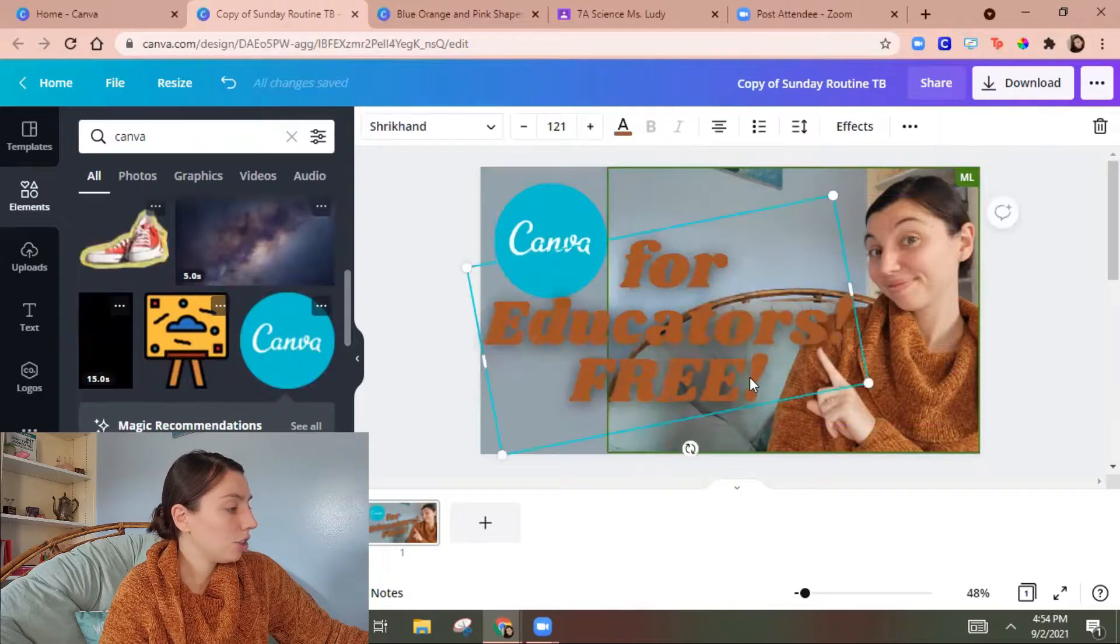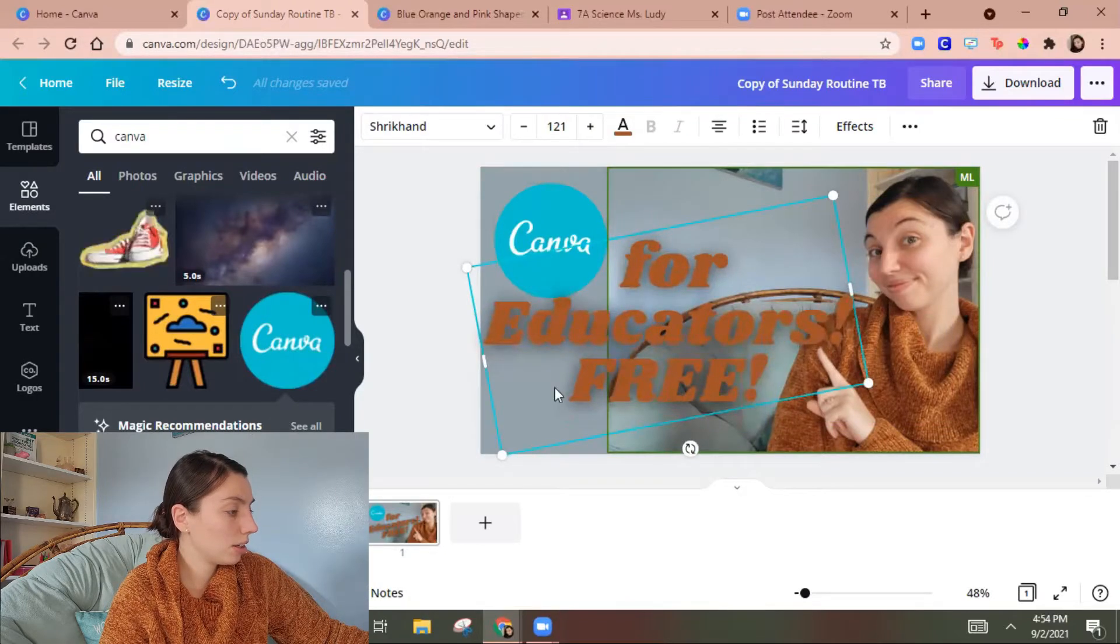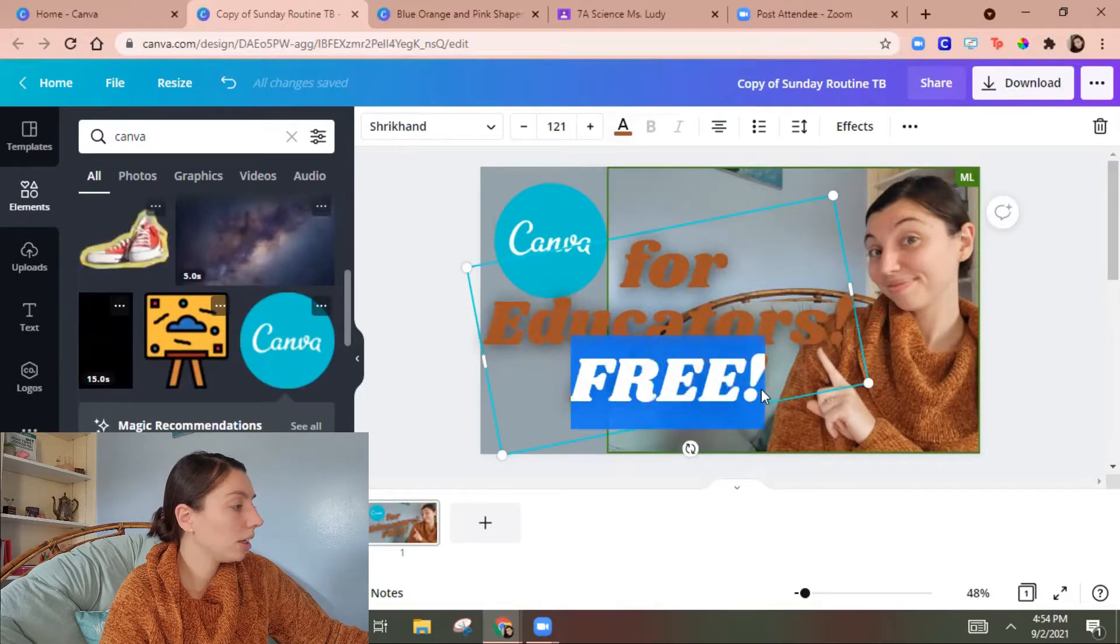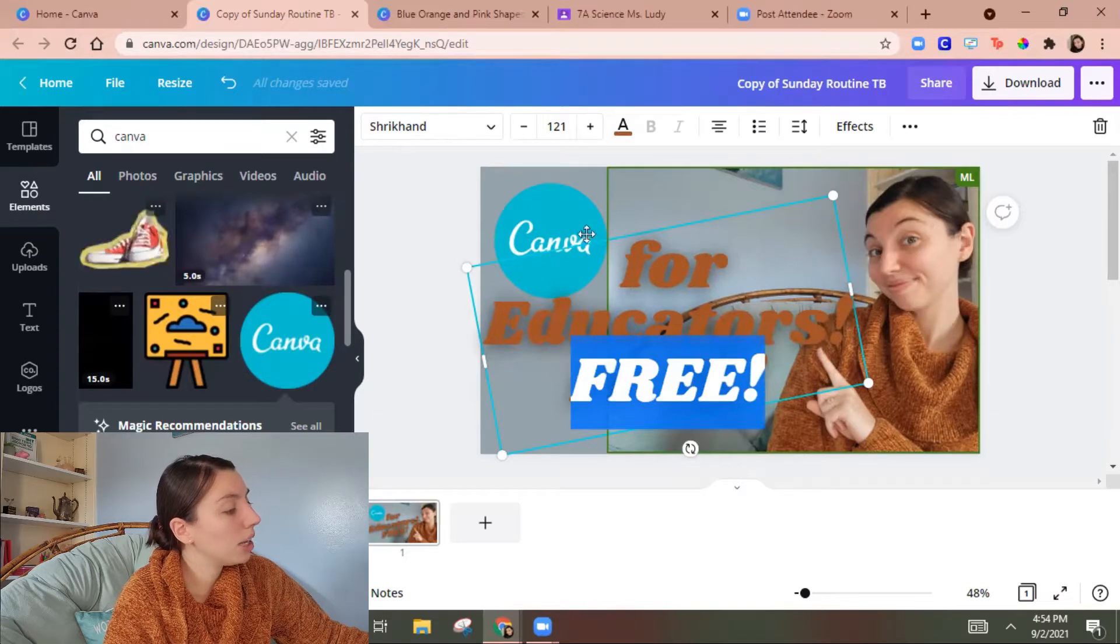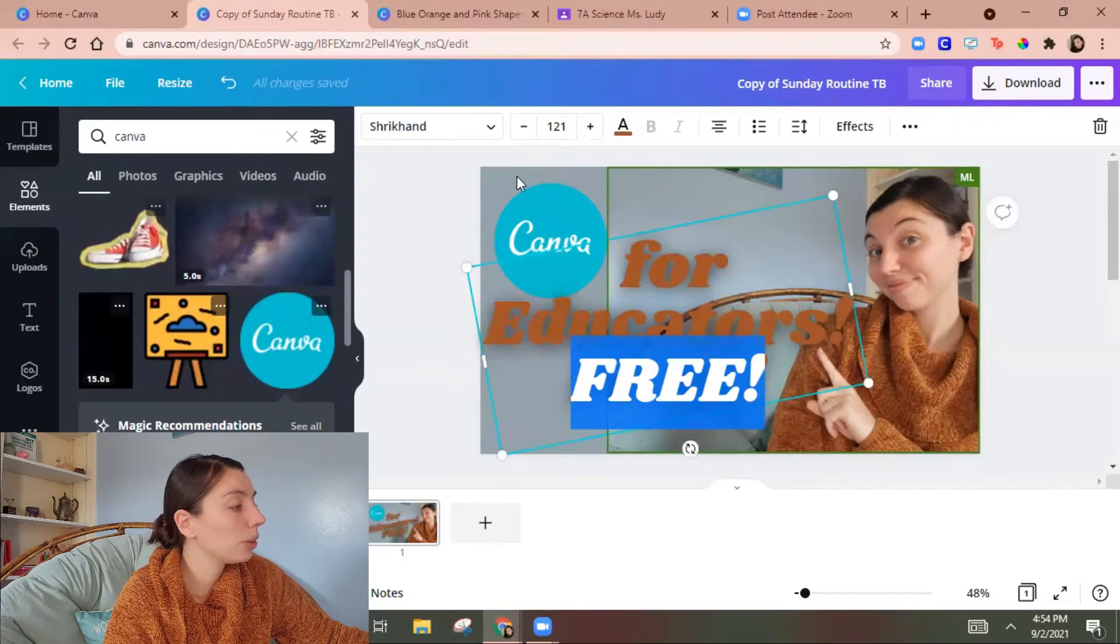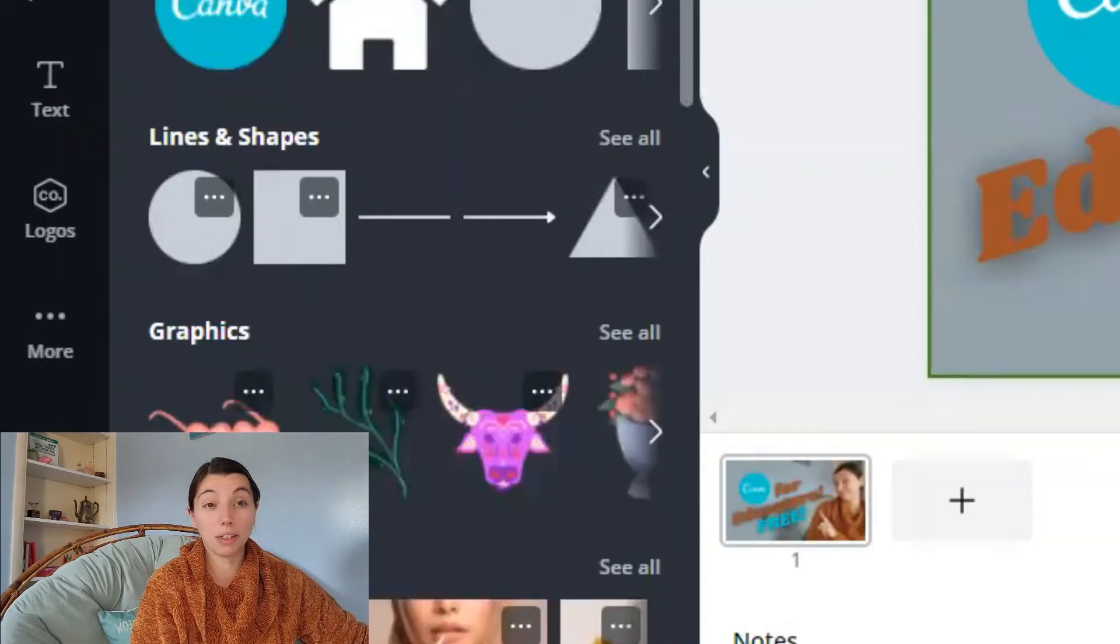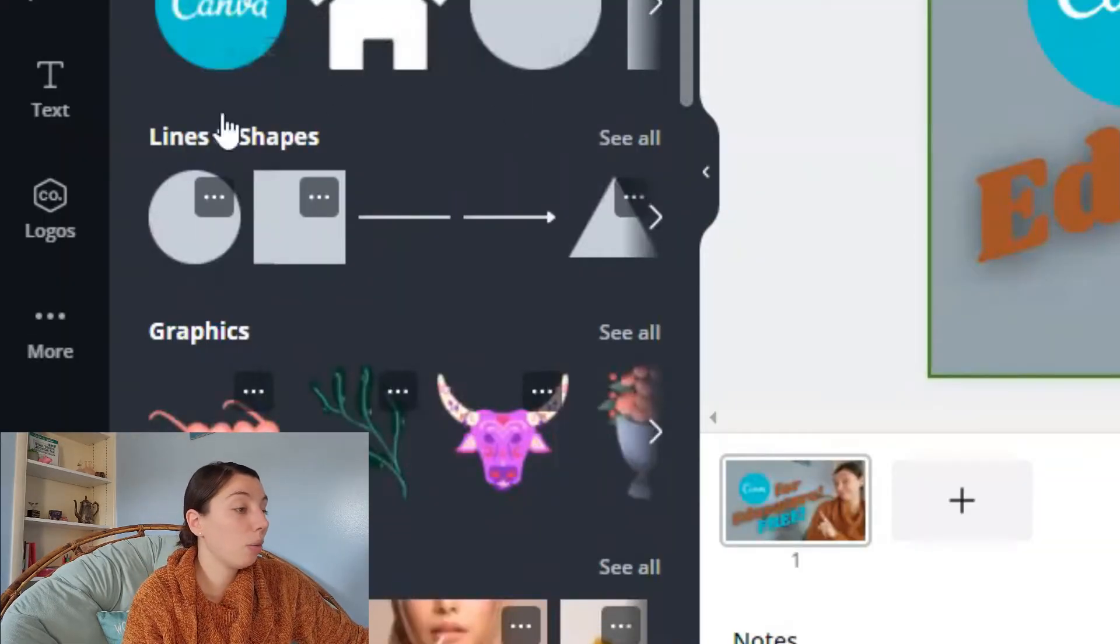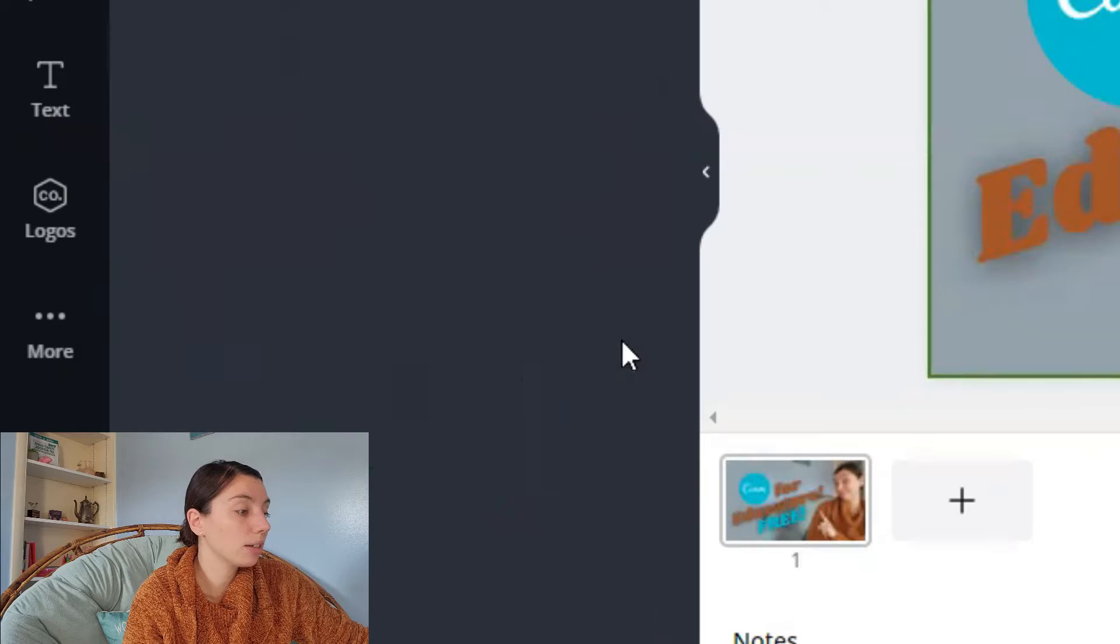I think I'm gonna change this color here. I think I'm gonna make it this canva blue. The other thing I want to show you is now when I go to graphics.